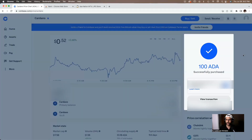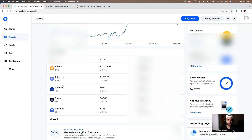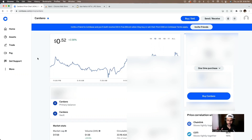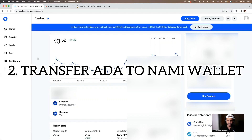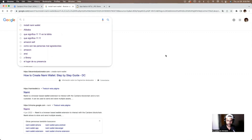On Coinbase, click on your assets and you'll see your ADA available. Now the second step: how do we get ADA into a Cardano wallet? There are multiple Cardano wallets you can create, and the most popular one in the Cardano ecosystem is the Nami wallet. To obtain the Nami wallet, you need to install it as a browser extension — it can only be used on Google Chrome.